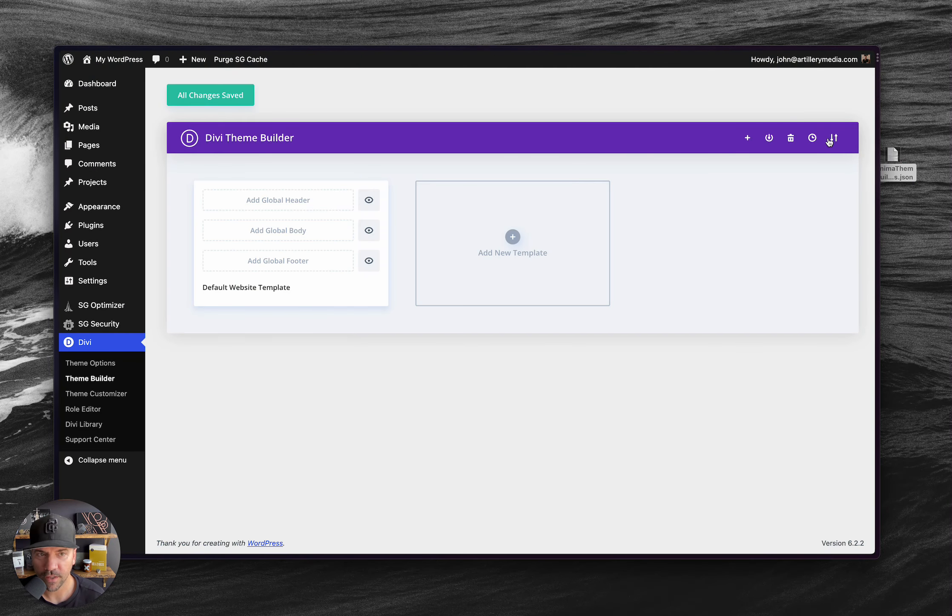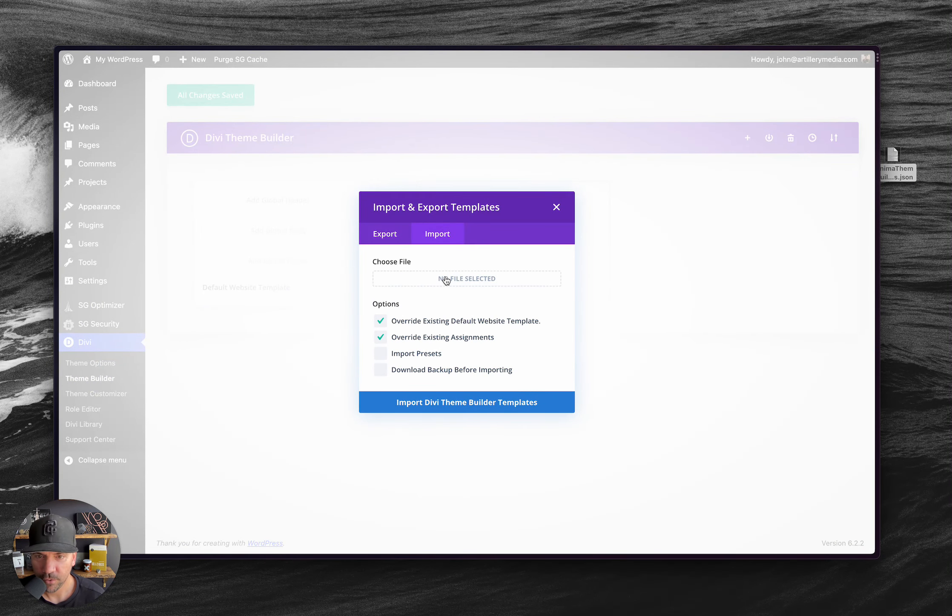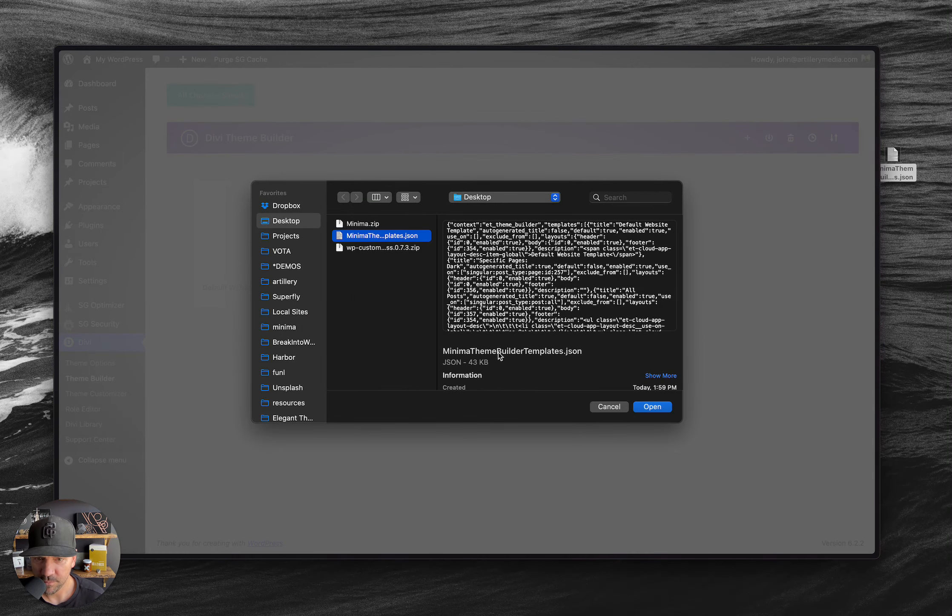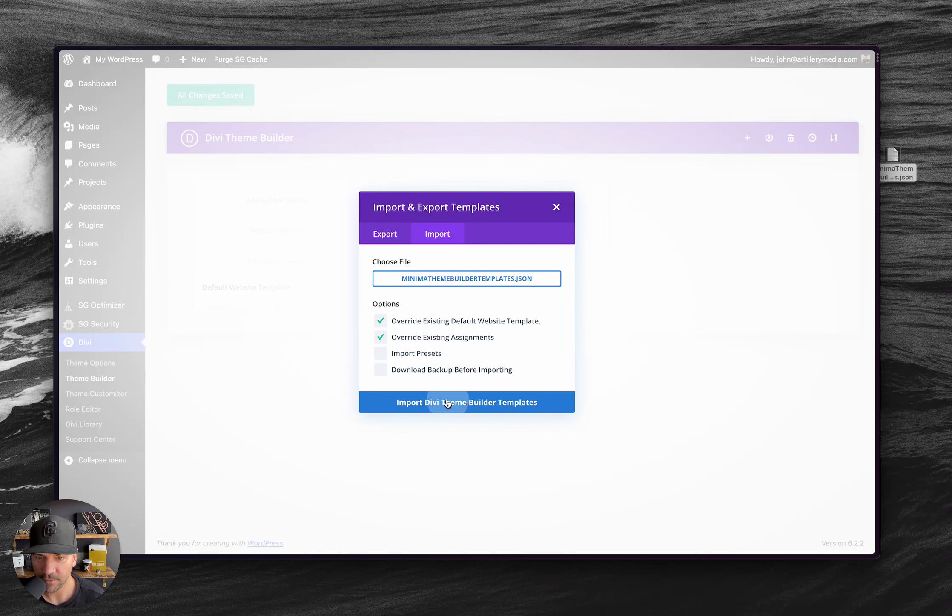Okay. So I'm going to go ahead and import these. Import. Let's go out here on my desktop. Here's the Minima theme builder template. That's what I want. I'm going to go ahead and import that.